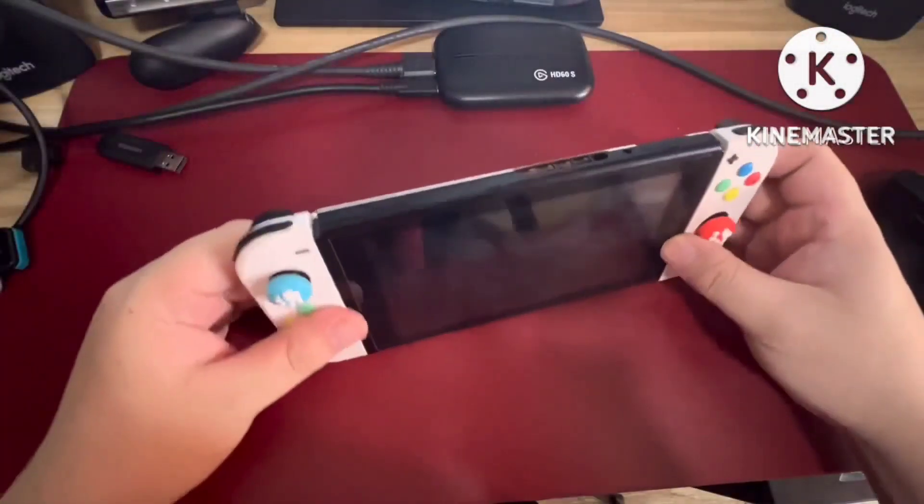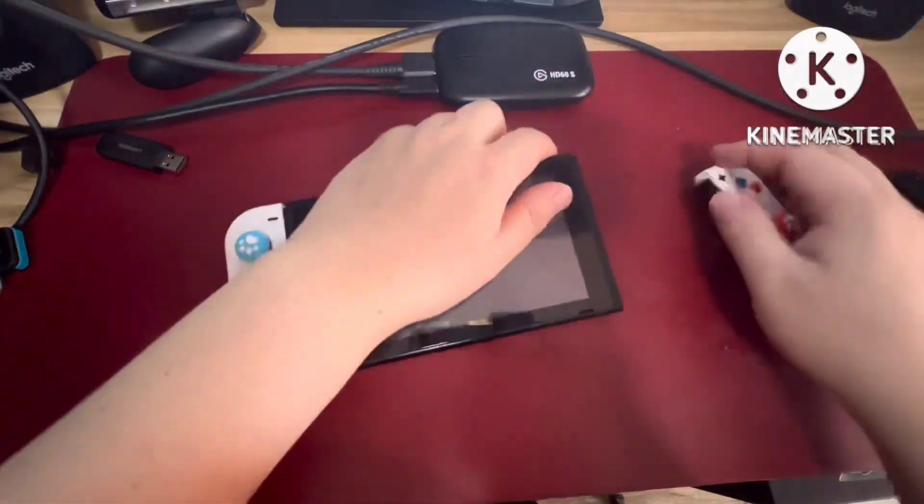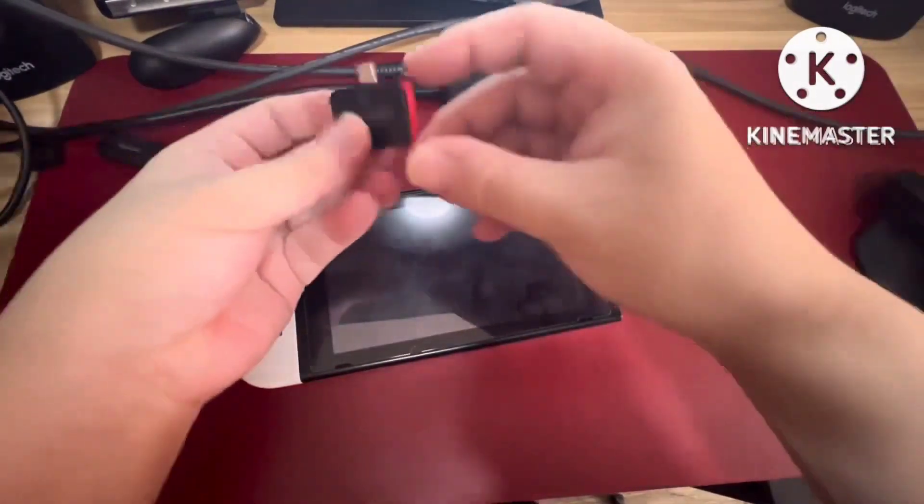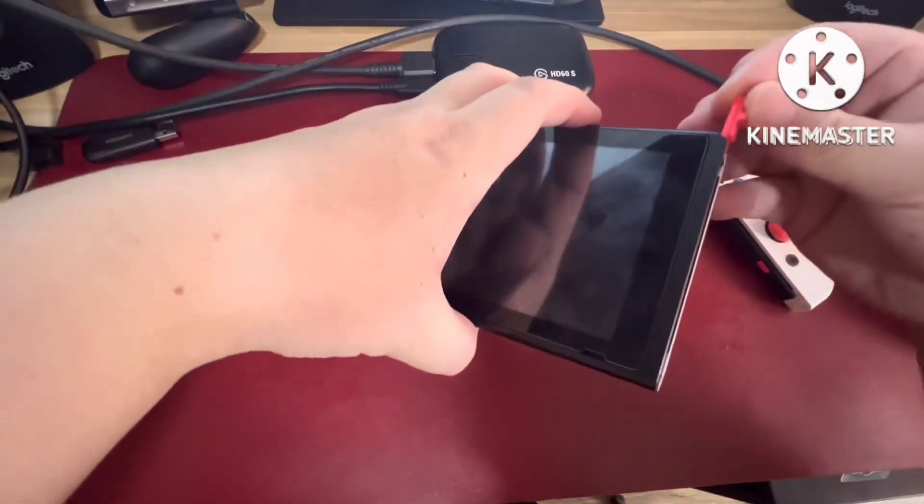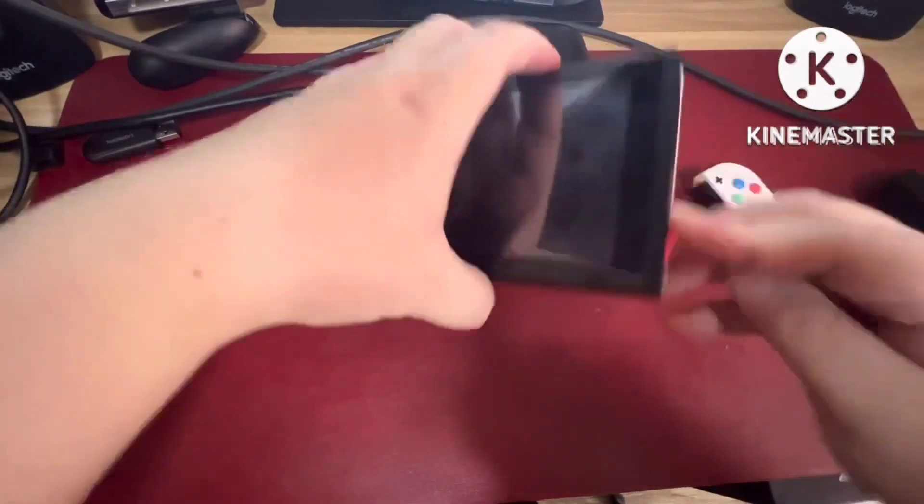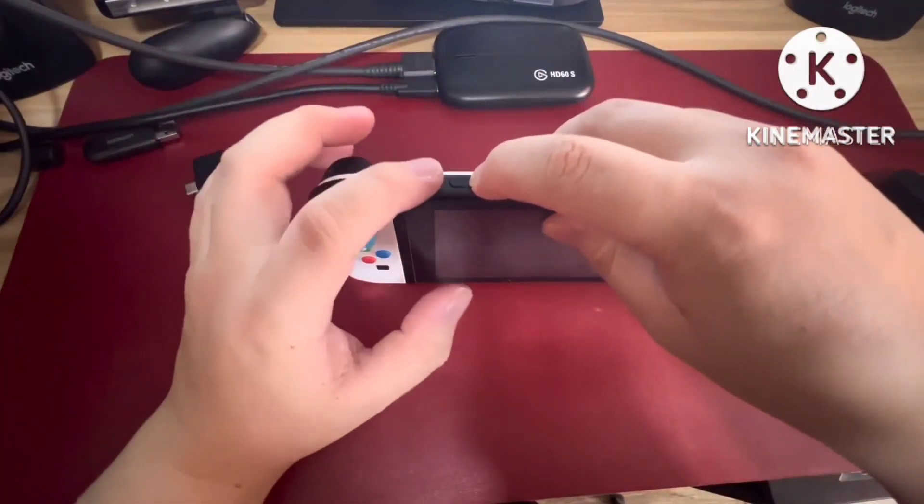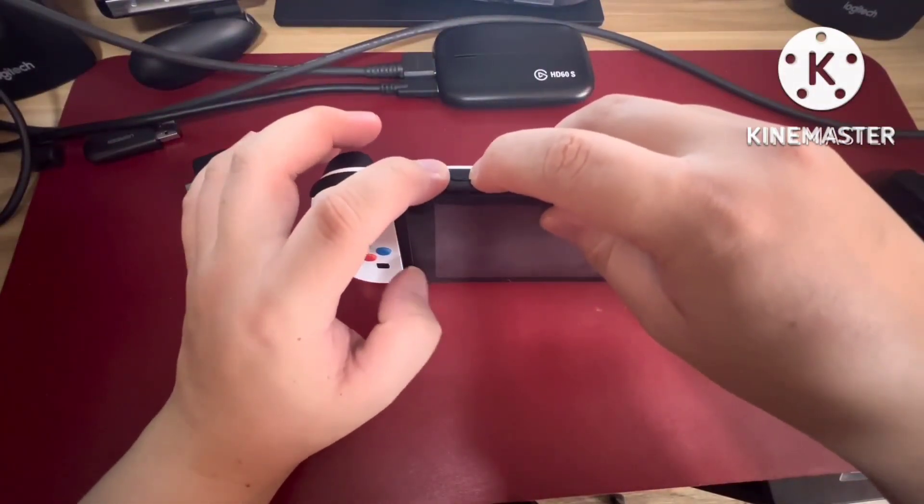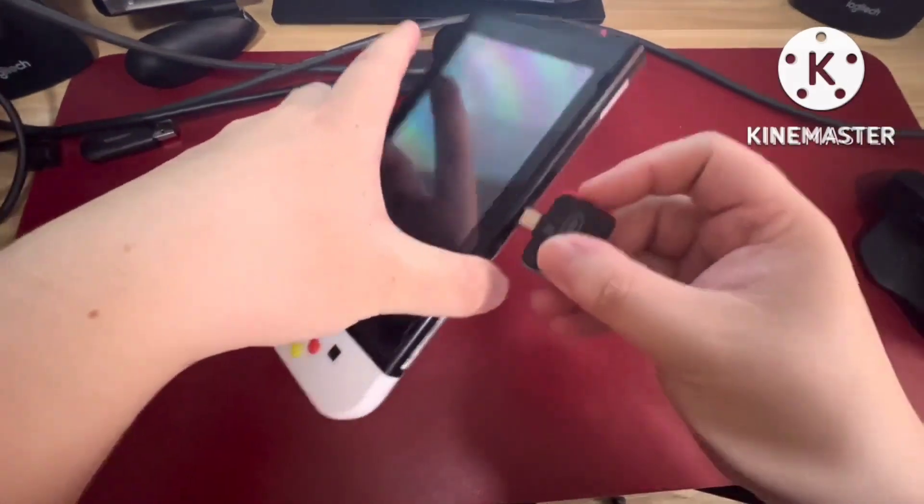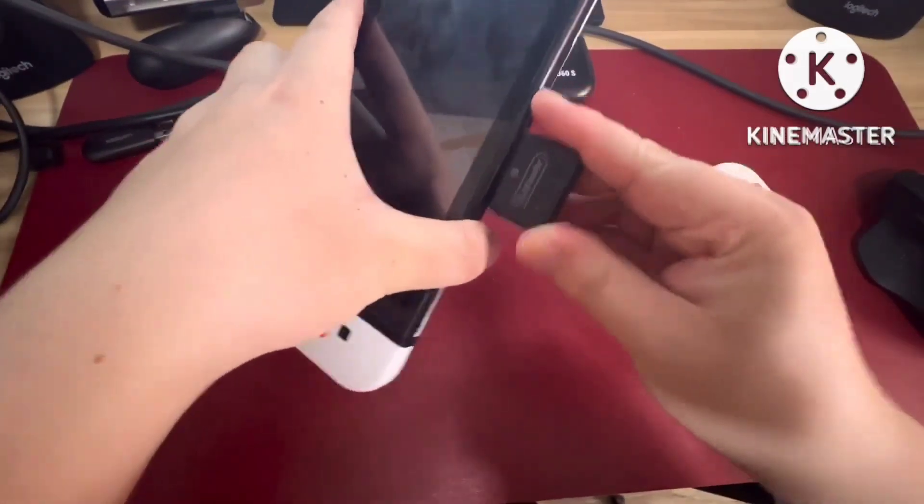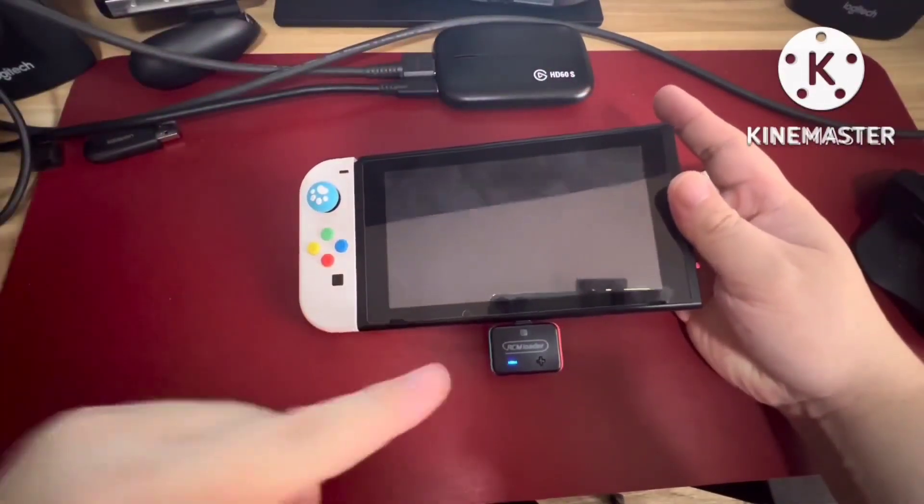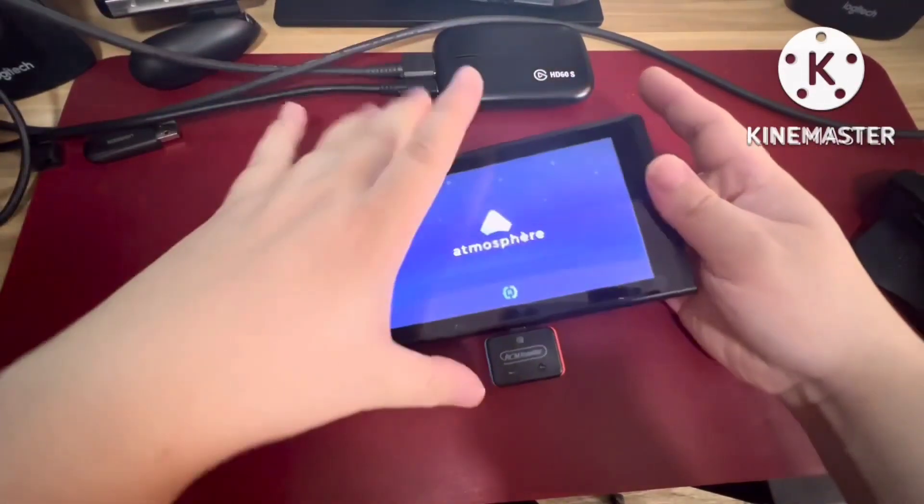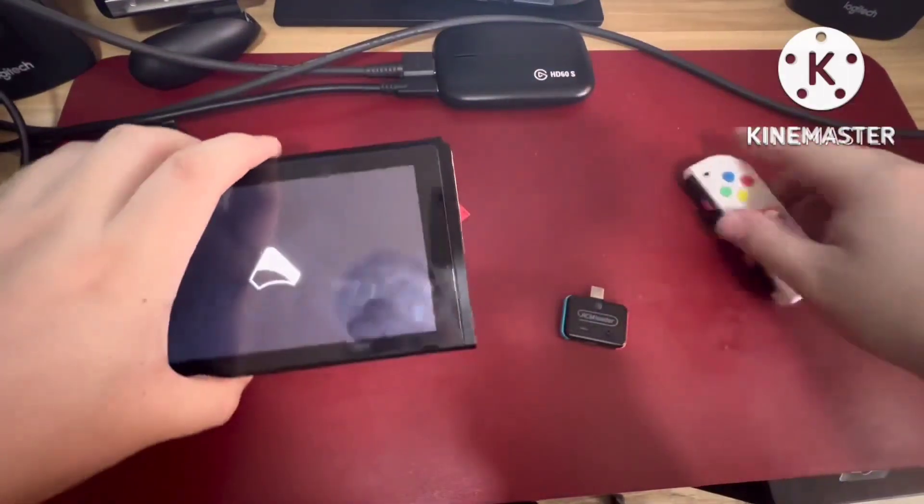How to use the RCM loader if you're not aware. Just remove the right Joy-Con. We'll use this, put in the right Joy-Con. Hold the volume up and power button. Don't have to hold the power button. Just insert the RCM loader. It's already updated. Once it appears, just remove it like that.